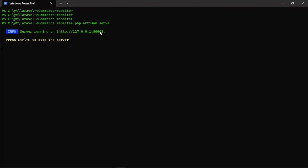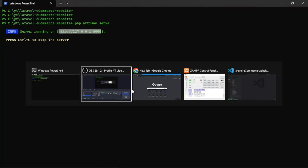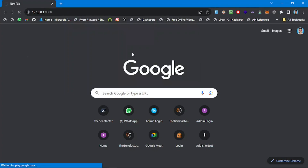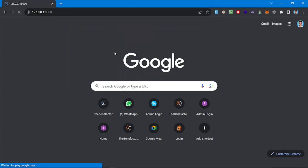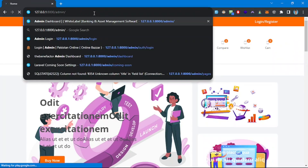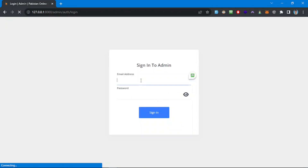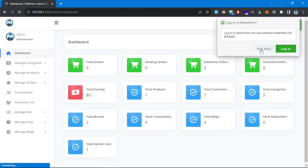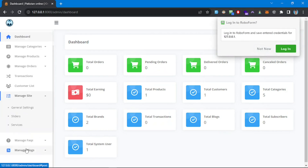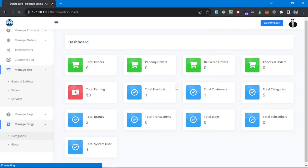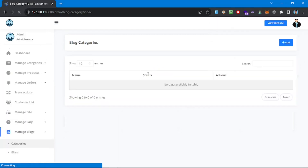Hello everyone, thank you for stopping by my channel. In this video we are going to continue exploring the Laravel e-commerce web application that we are contributing to. Let's log into the admin panel. In the last video we explored the settings, sliders, and the FAQs. Now let's go to the blog section and see how it's implemented.